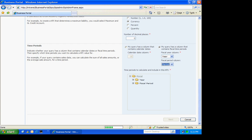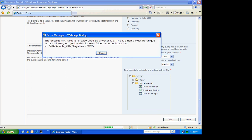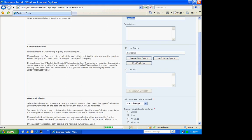The fiscal periods that I'm really interested in are the current period and the previous period. So I'll select those. And I can see I need another name here. So I'll do that.